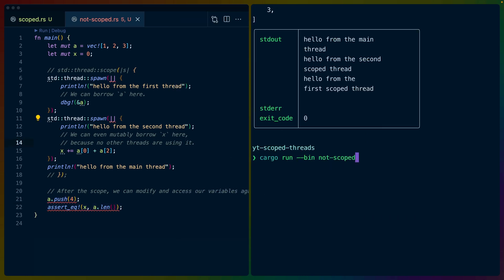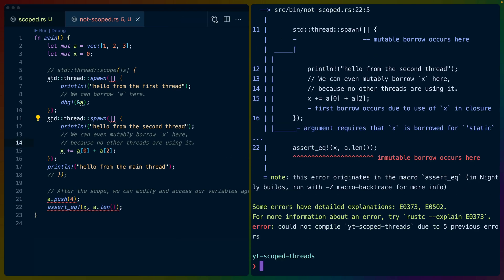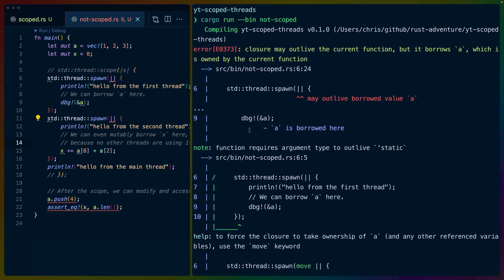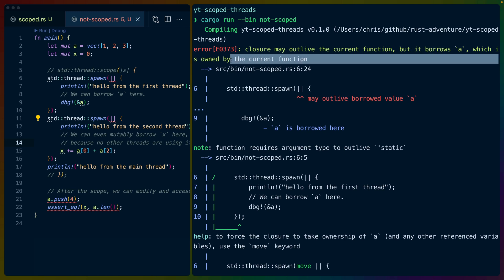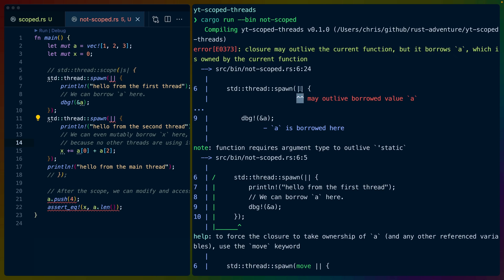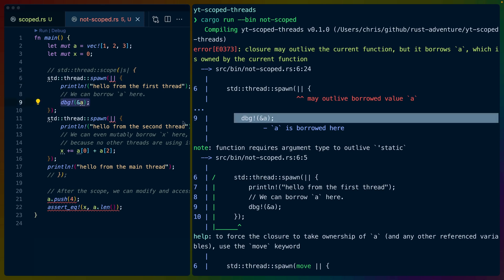So cargo run bin not scoped, it'll try to compile, and then we get a bunch of errors. If we scroll all the way up, we can see closure may outlive the current function, but it borrows a, which is owned by the current function. In this case, it points to the closure itself. That's why it's pointing to the two pipes here. So closures here are like anonymous functions in other languages. They capture the variables that they're using from the outside, and it says that on line 9,